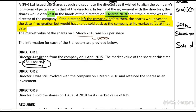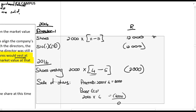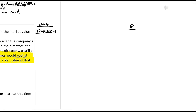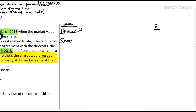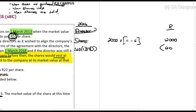Director 2 was still involved with the company on the 1st of March 2018 and retained the shares — he did not resign. On the date the shares were issued in 2013, the market value was R11 and the director paid R5, giving an amount included in gross income. But because the shares had not yet vested at that point, the full amount is exempt under section 10(1)(d).